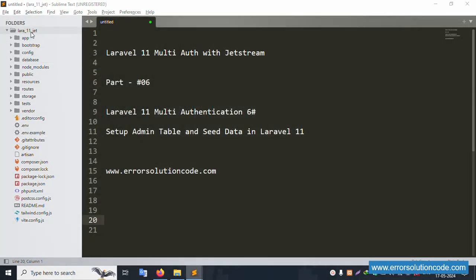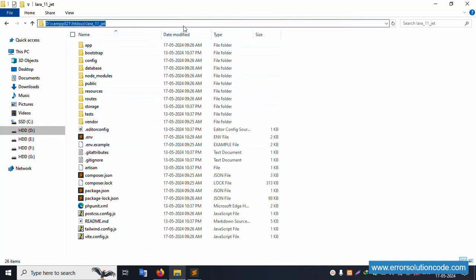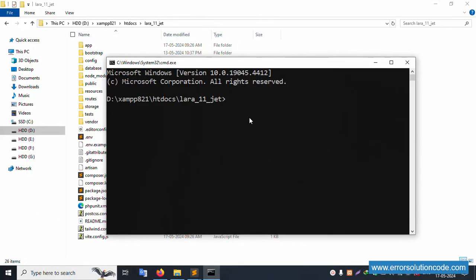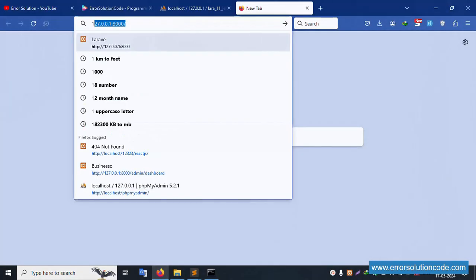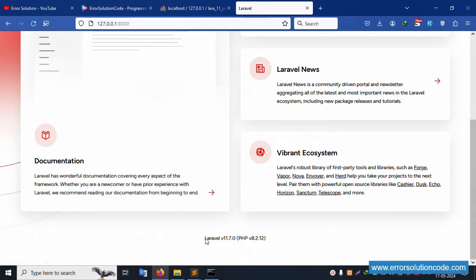First of all, my XAMPP server is already started with Apache and MySQL. This project is available as 'lara_11.6' and is located inside the htdocs folder. Let's open this inside the CMD. The artisan server is running — copy the same URL and paste it into the browser. The project is running fine.